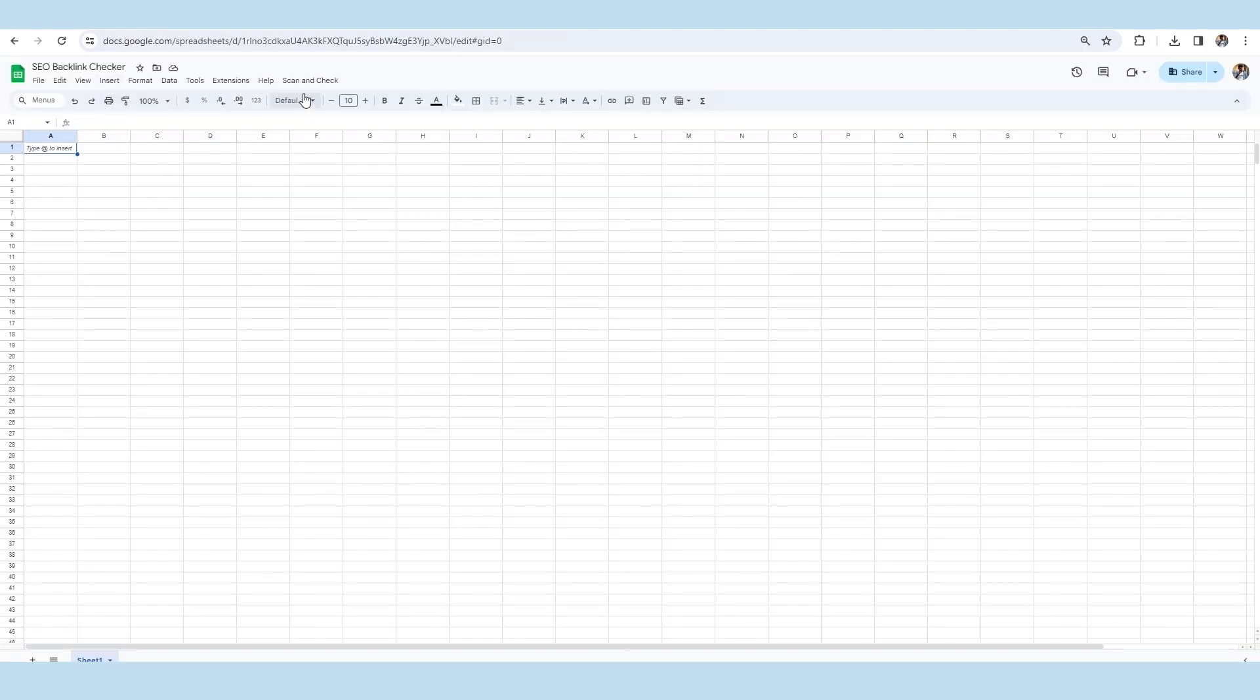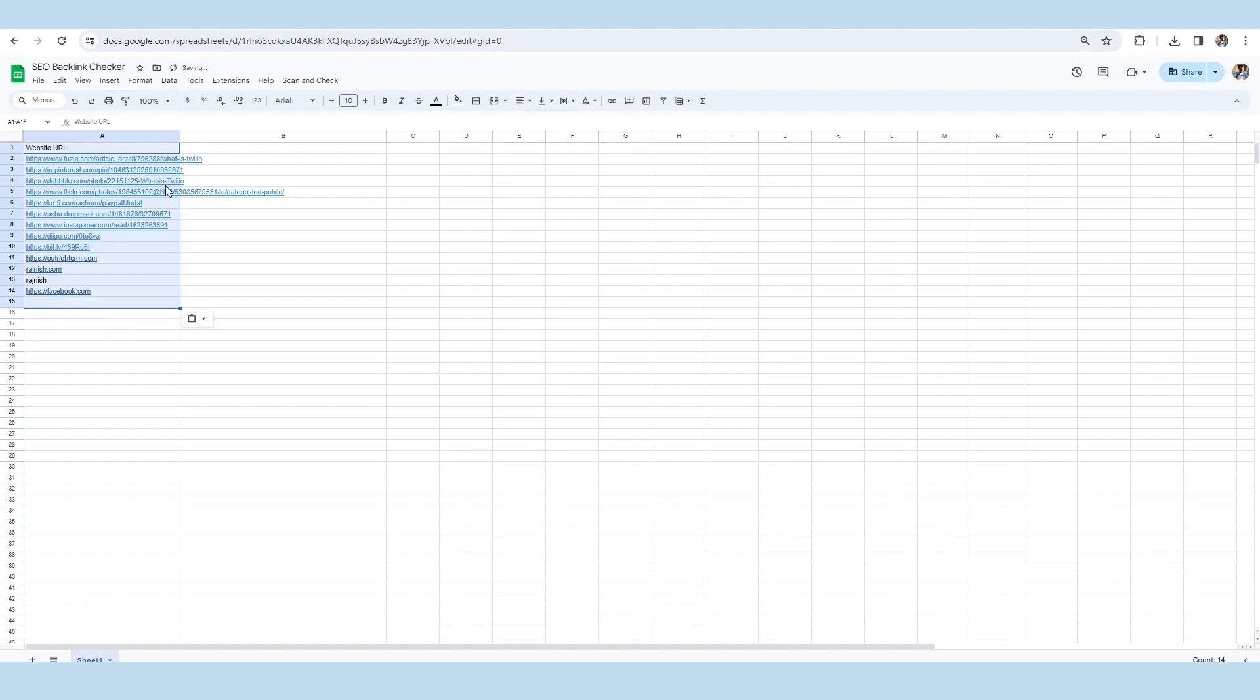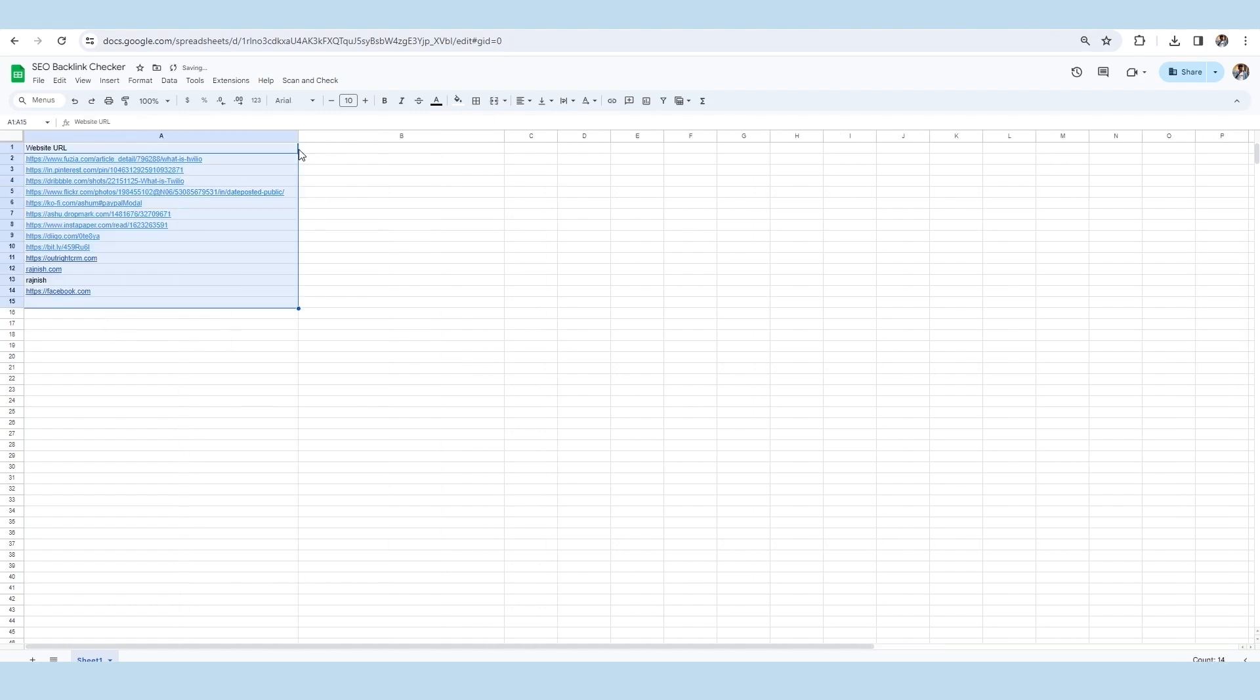Here, you can see that the scan and check button is displayed on the sheet now. For further processing, we will paste some website URLs in the sheet, including some valid or some invalid links.